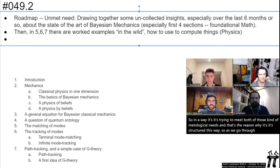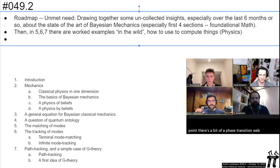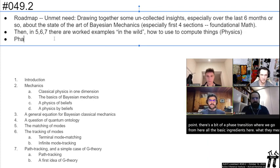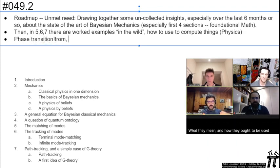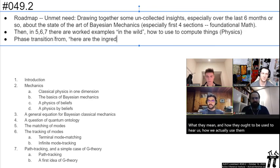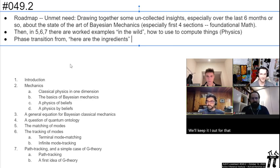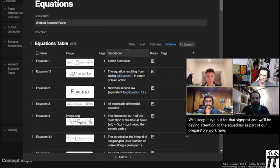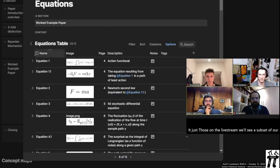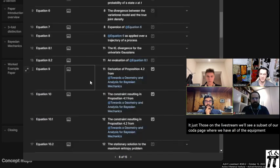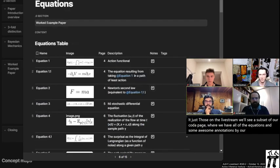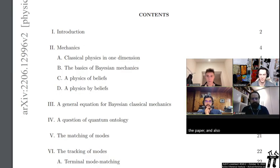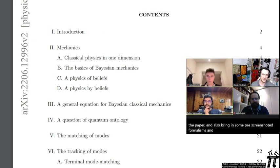Mathematicians really like foundational rigorous stuff, and physicists really like to be able to compute things and say something about models of the physical world. So in a way, it's trying to meet both of those kinds of needs. As we go through, there's a bit of a phase transition where we go from 'here are all the basic ingredients and what they mean' to 'here is how we actually use them.' Those on the live stream will see a subset of our Coda page where we have all the equations and some annotations by Ali.